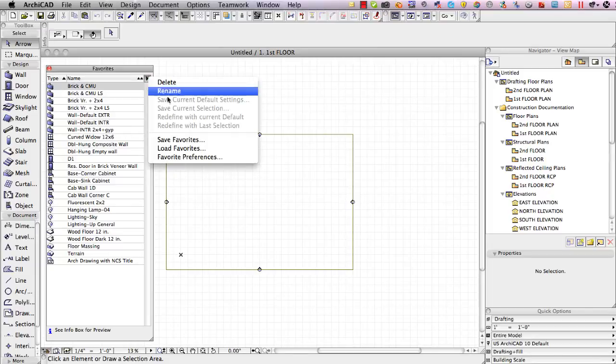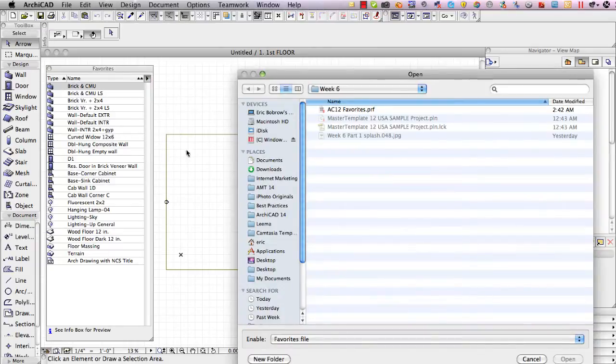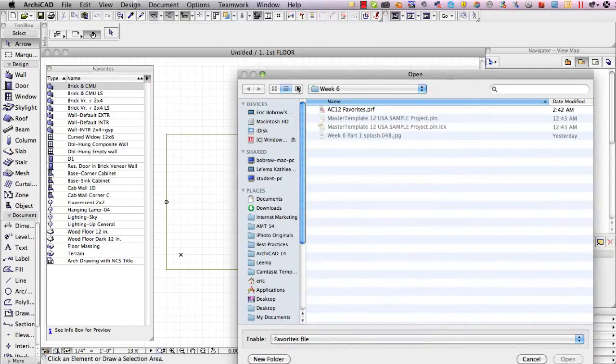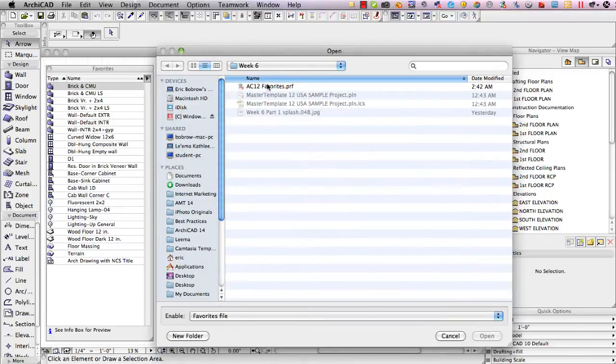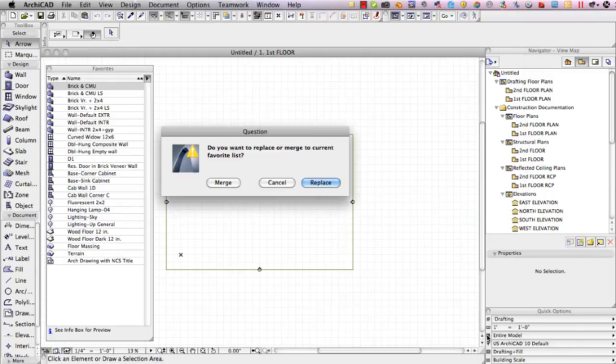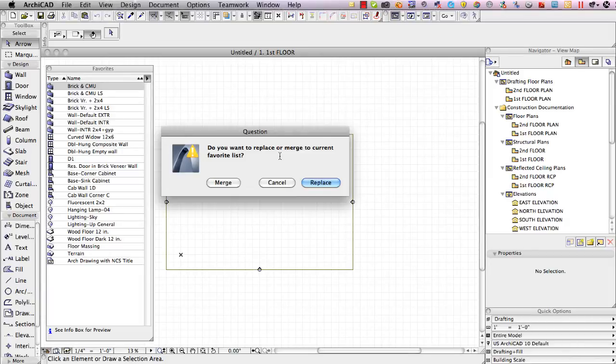I'm going to go ahead and load favorites and when I choose load favorites I'll pick the AC12 favorites that I just saved and open them and it asks me do I want to replace or merge to the current favorite list.